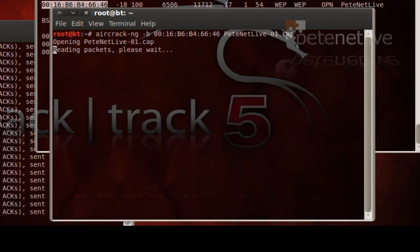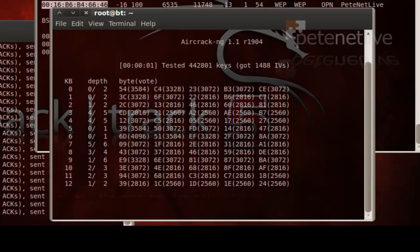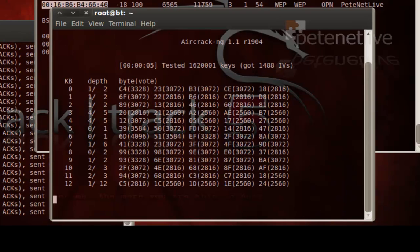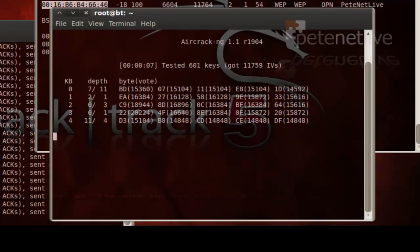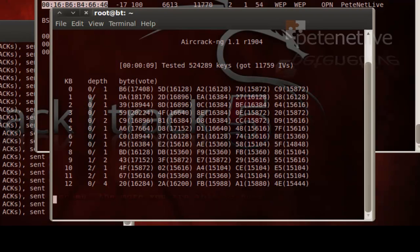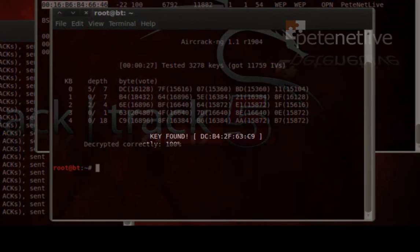And what that'll do is it'll run through that file, analyze all those packets, and try and tell me what the WEP key is. Now I've sped this up a little, but it only takes a few minutes. And there you can see that it's found the key.